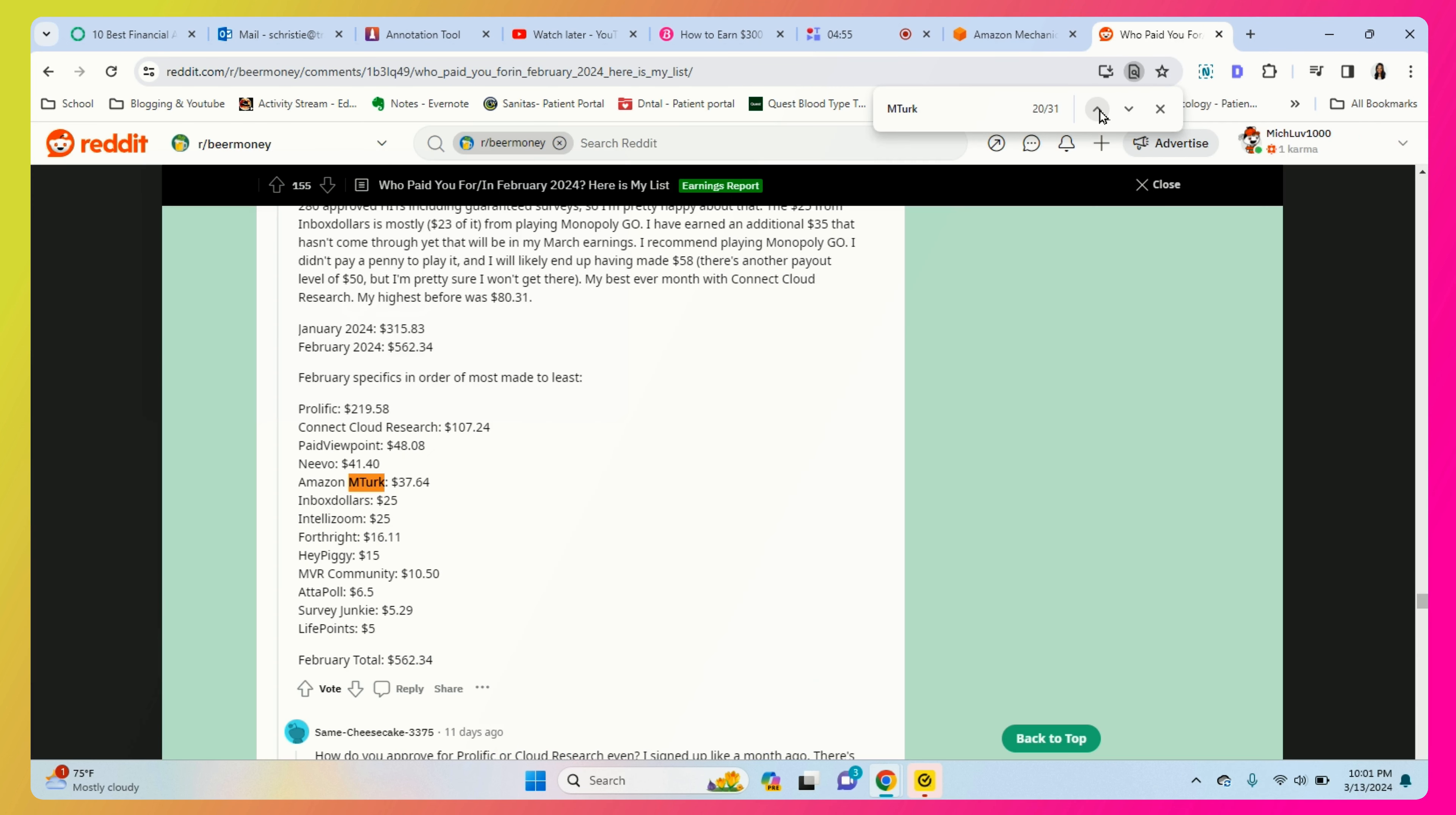If you head over to Reddit, you can see that people are still making money with Amazon mTurk. So this person right here, they're giving a breakdown of how much they were able to make in the month of February. You can see a list of websites and you can see mTurk - they made thirty seven dollars and sixty four cents.